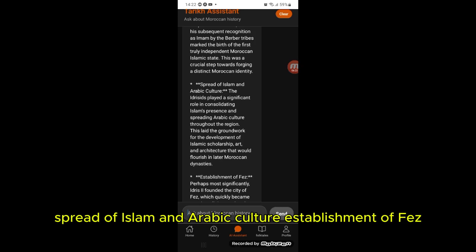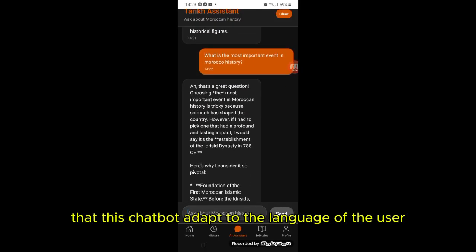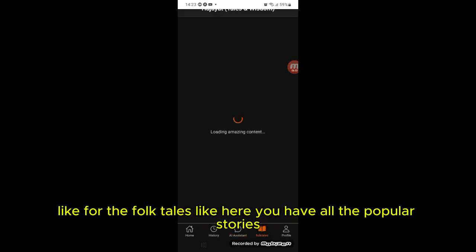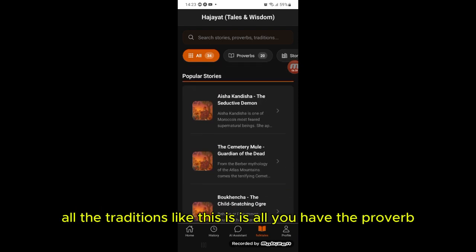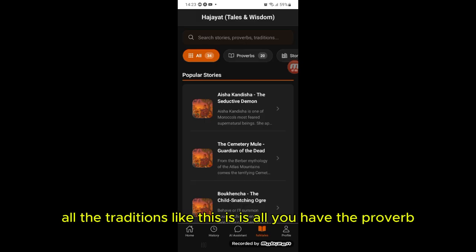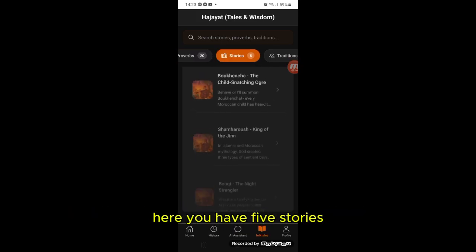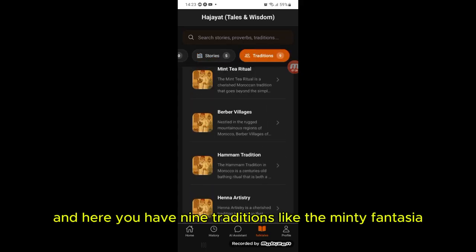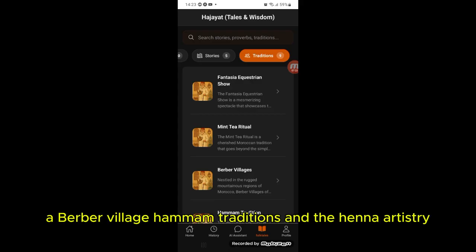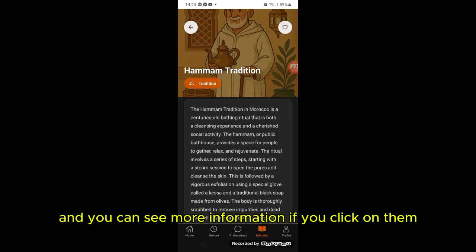The chatbot covered topics like the spread of Islam and Arabic culture and the establishment of Fes. The cool part is that this chatbot adapts to the language of the user — I'll show that feature shortly. For the folk tales section, you have all the popular stories, proverbs, and traditions. You can filter by category: here you have 20 proverbs, 5 stories, and 9 traditions — like mint tea, fantasia, Berber village, hammam traditions, and henna artistry. You can click on any to see more information.